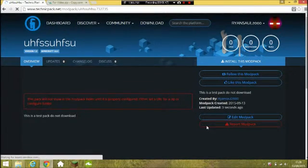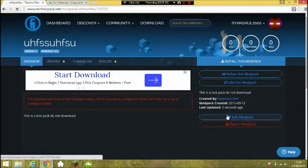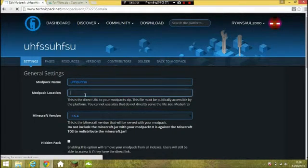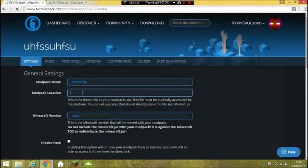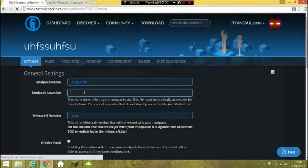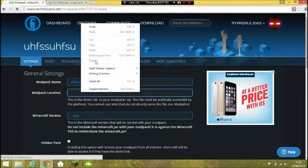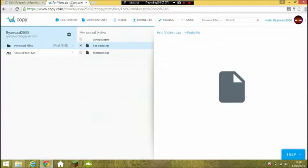There we go. Now guys you want to click 'Edit Mod Pack' down here. In 'Mod Pack Location' you will paste the URL that you copied from copy.com — just right-click on it. Oh, I didn't copy — my bad. Let me click 'Copy Link' again.